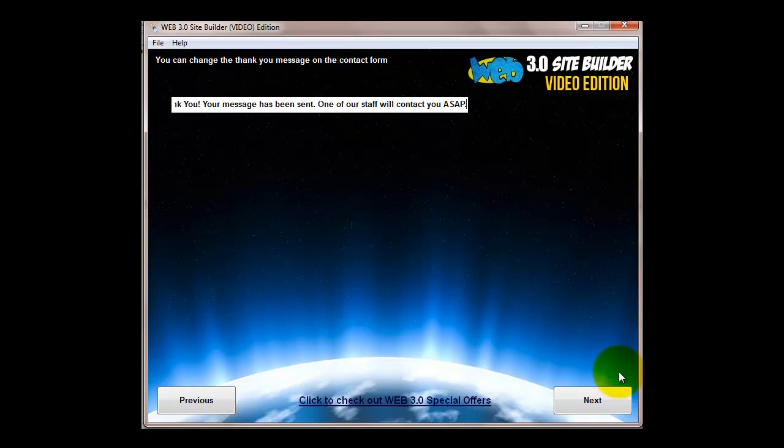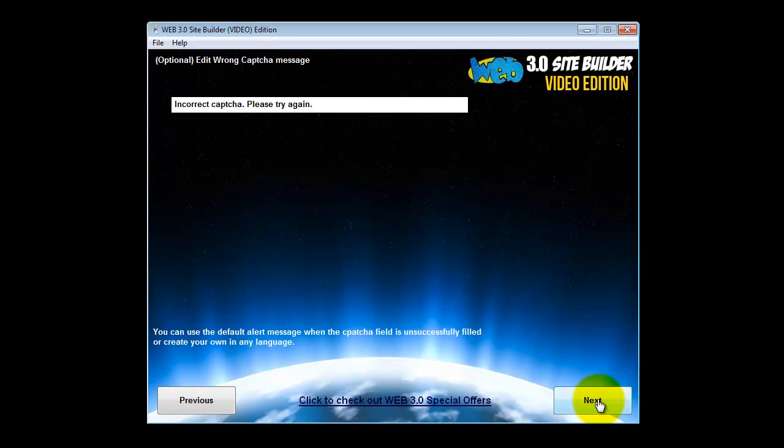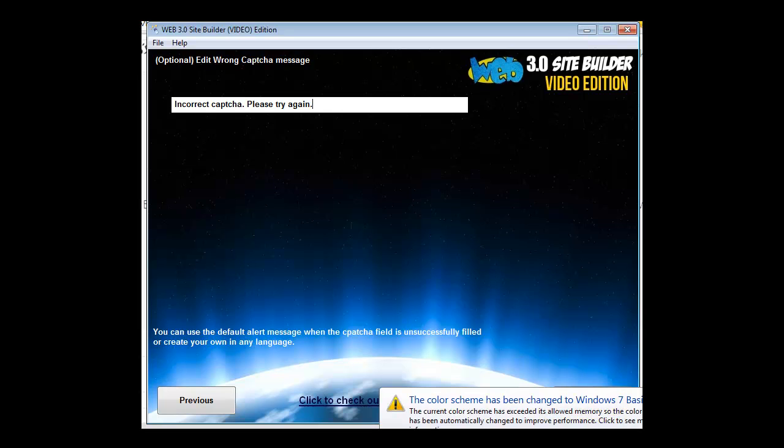You can decide to have a capture on the contact form as well to stop people sending spam contacts. If you don't want to have the capture you just click no. You can change the language or the message if they put in the wrong capture.